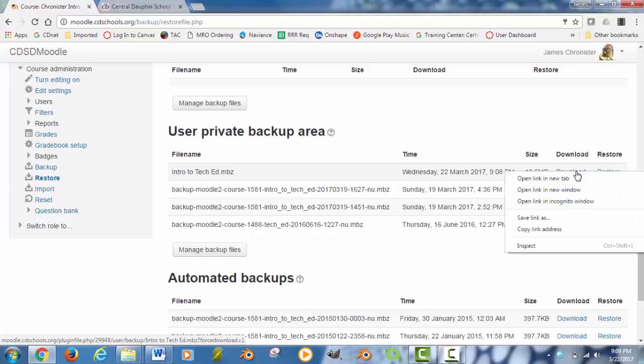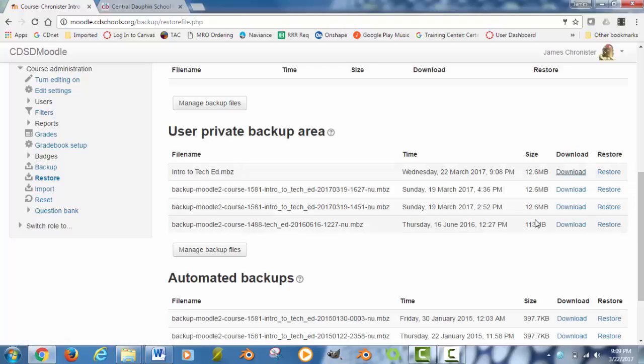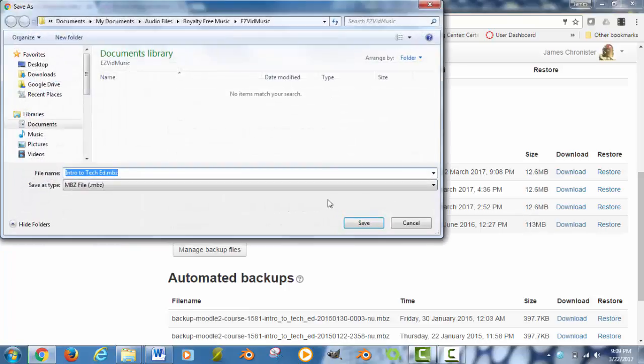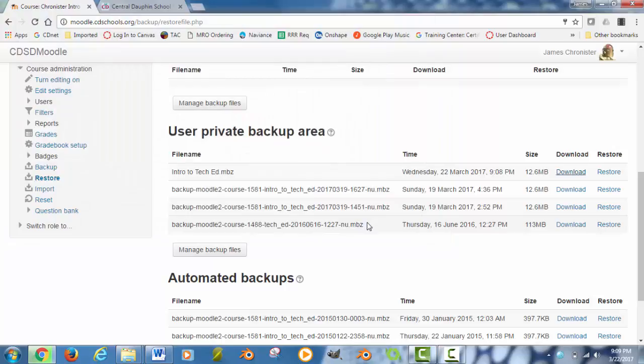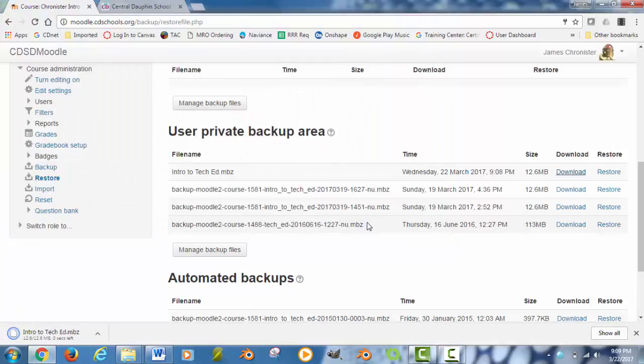So I am going to right click on it and hit save link as so I can choose where this file will be saved. For my example, I am just going to save it straight to the desktop, confirm the name, make sure the .mbz is on the end of it, and hit save. And that is it in Moodle, so now you have created a backup file and saved it to your desktop.